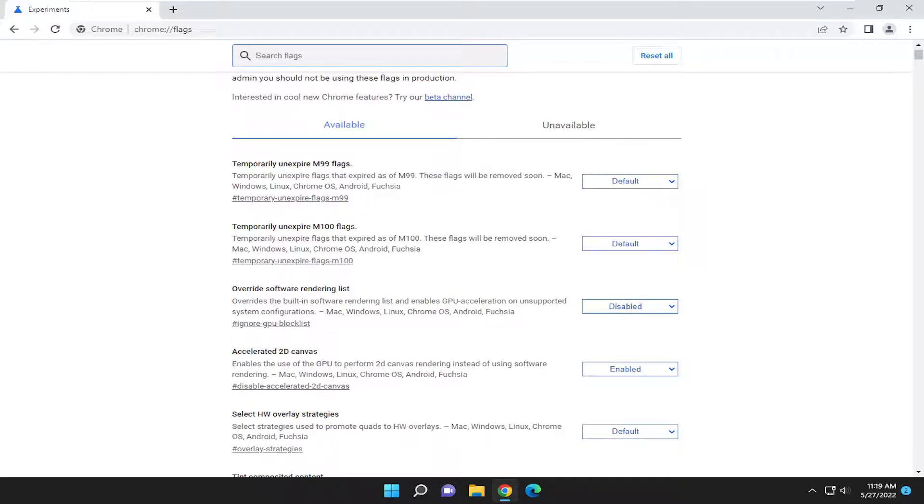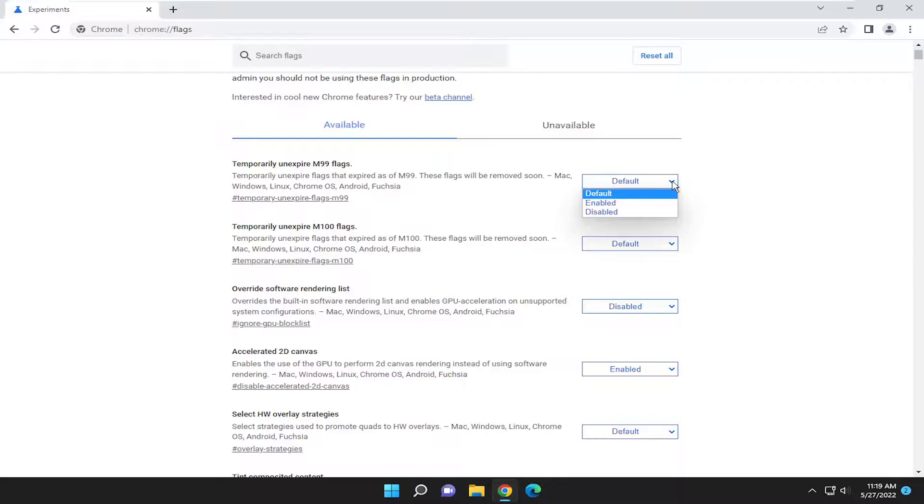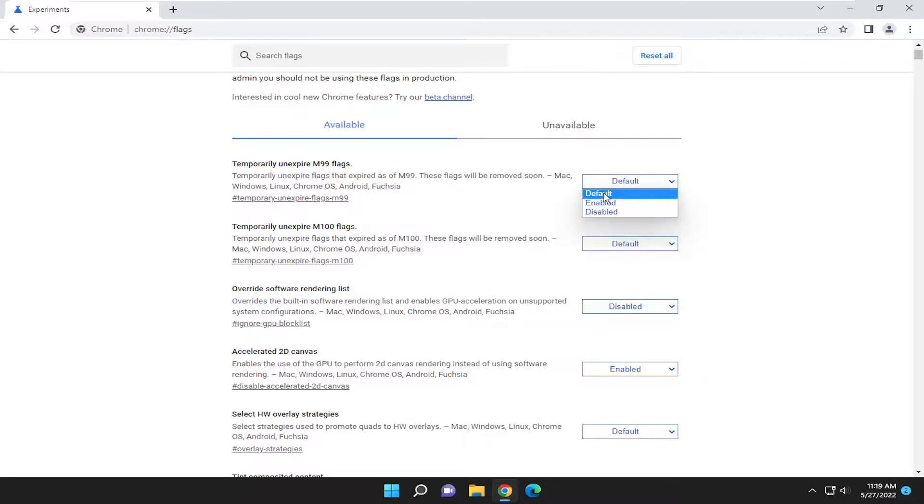So you go ahead and select or search for the flag in question and then there would be a list that would appear like you see down here. You click inside the drop down and it's either enabled, disabled, or default, which is just whatever it's set to default by Chrome.